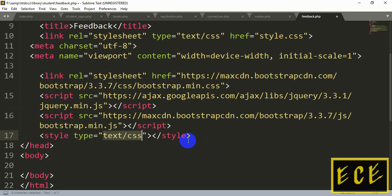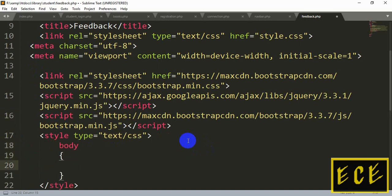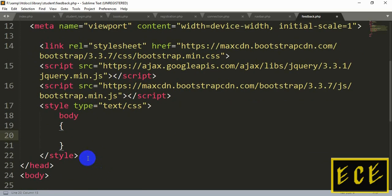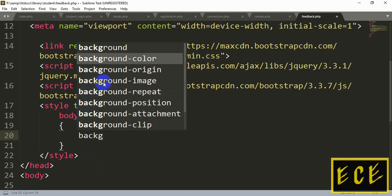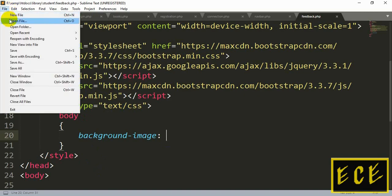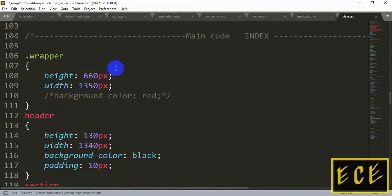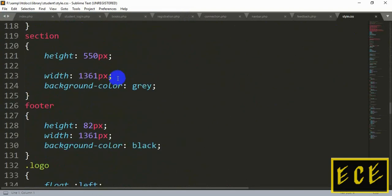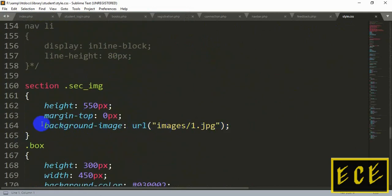Inside the head we will also write our style tag, and inside this we will first style our body tag. We will add a background picture to our feedback page. For this we need to style our body tag. You can also add this inline inside the body tag, or inside the style.css file. We will write it inside the feedback page only.